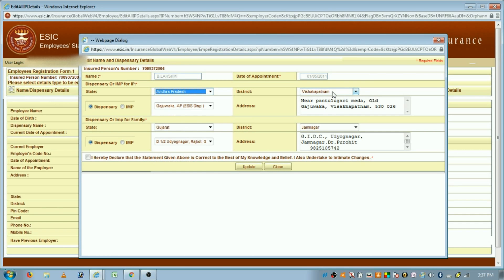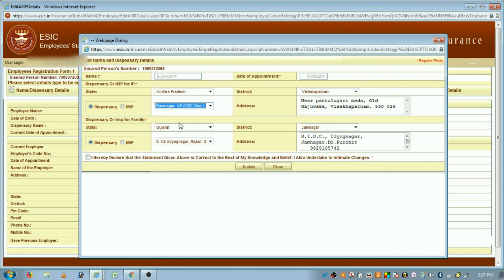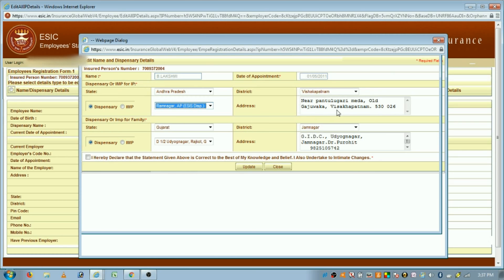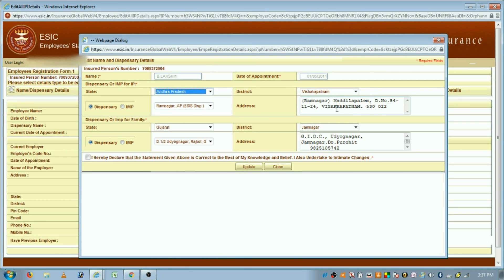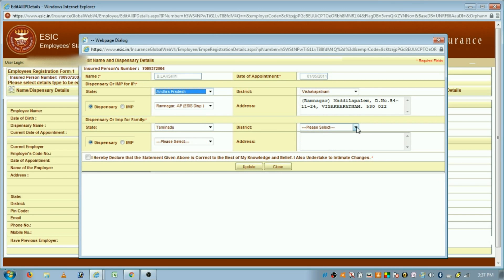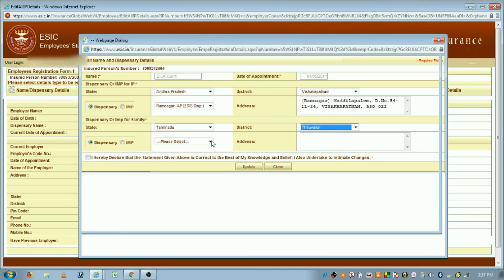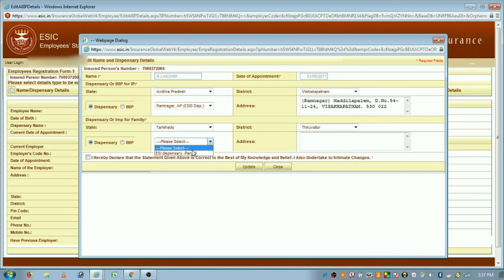For example, here I am choosing Andhra Pradesh and district as Visakhapatnam, and I am changing the ESIC dispensary. You can observe on the right side that the address of the dispensary has changed. Similarly, their family members can also have another dispensary in their location.